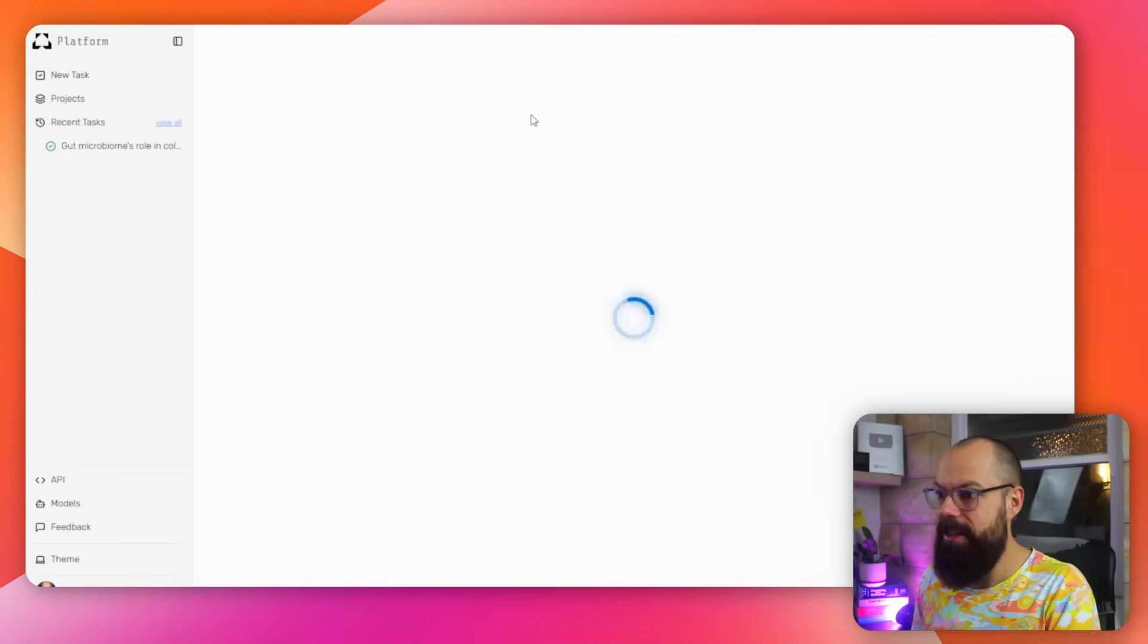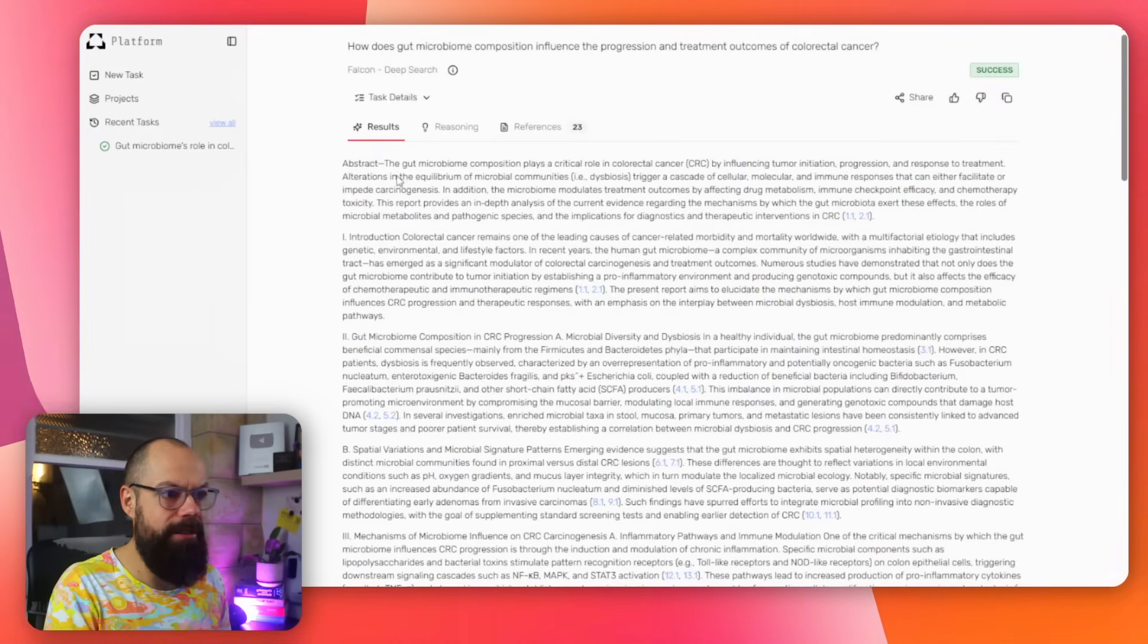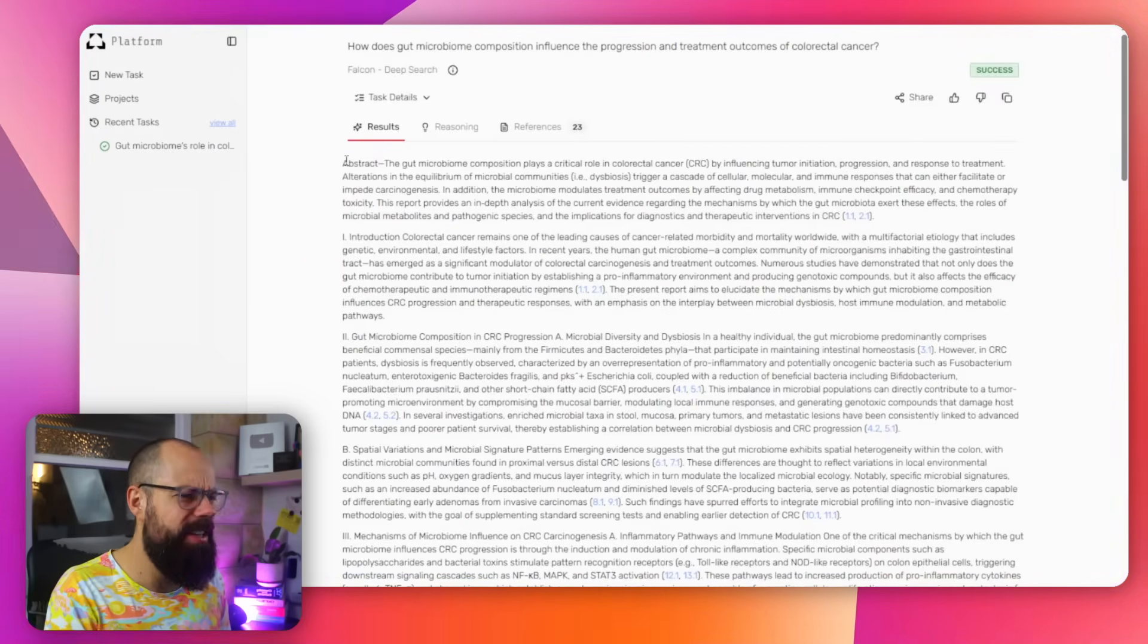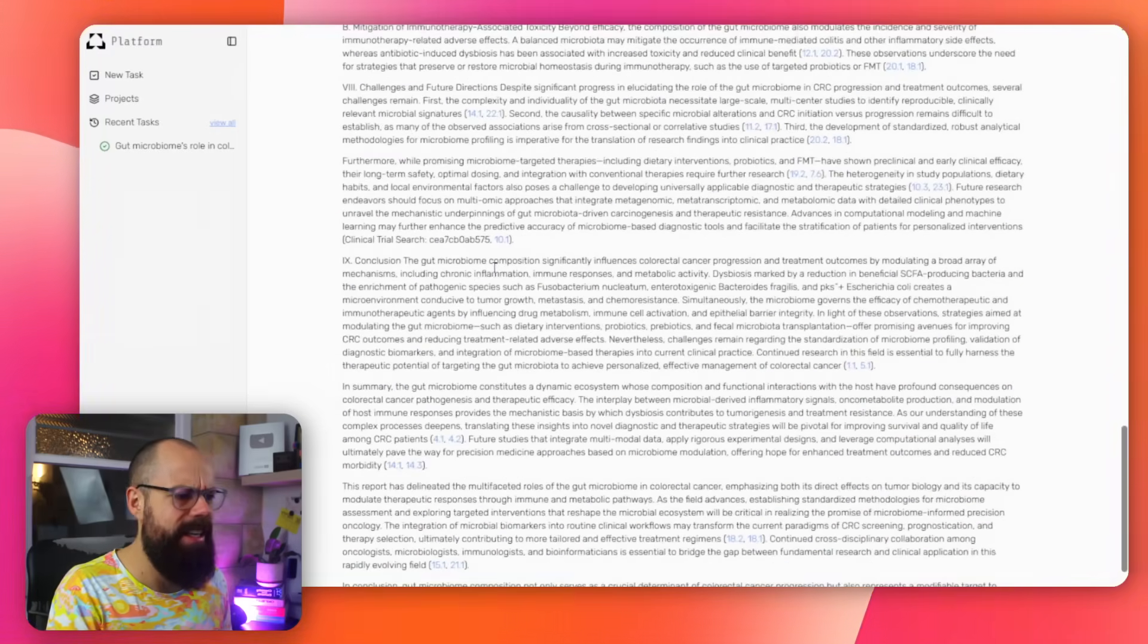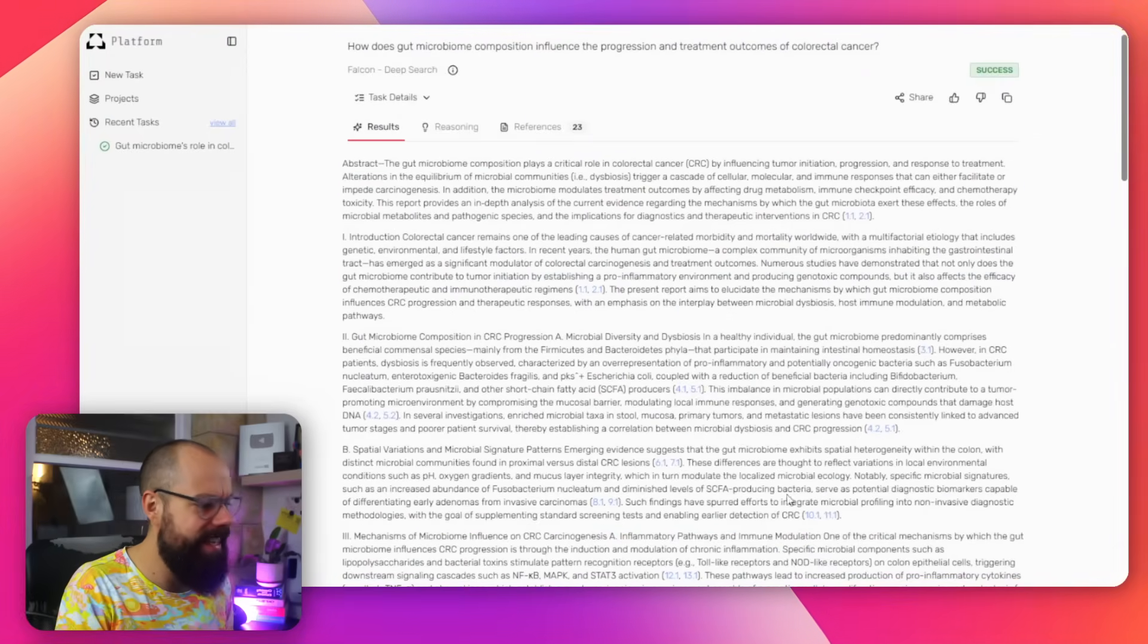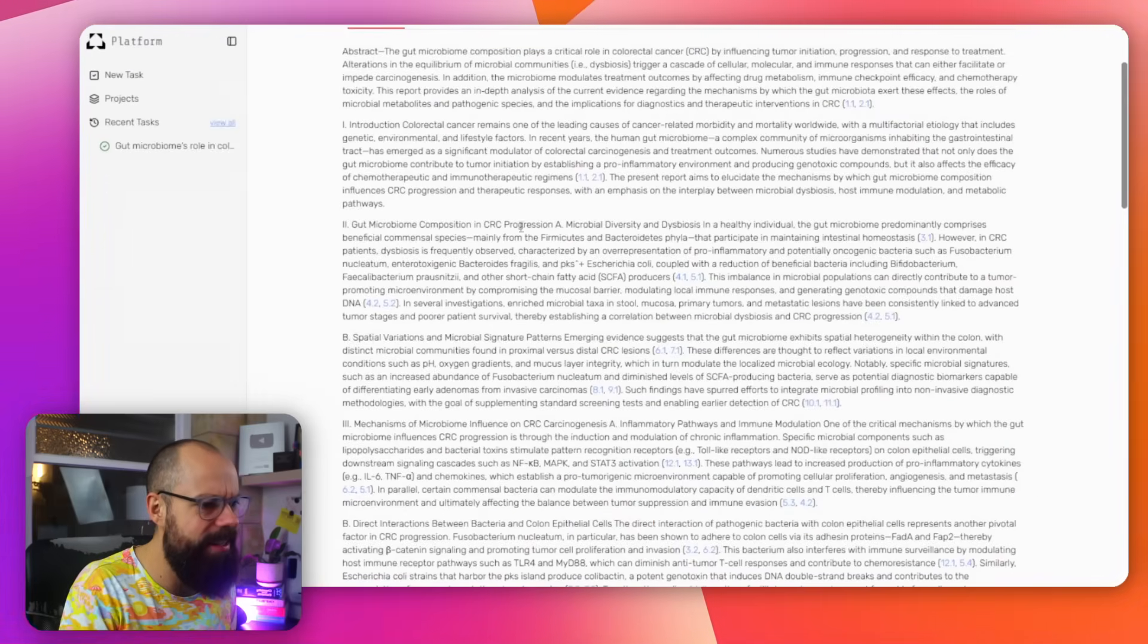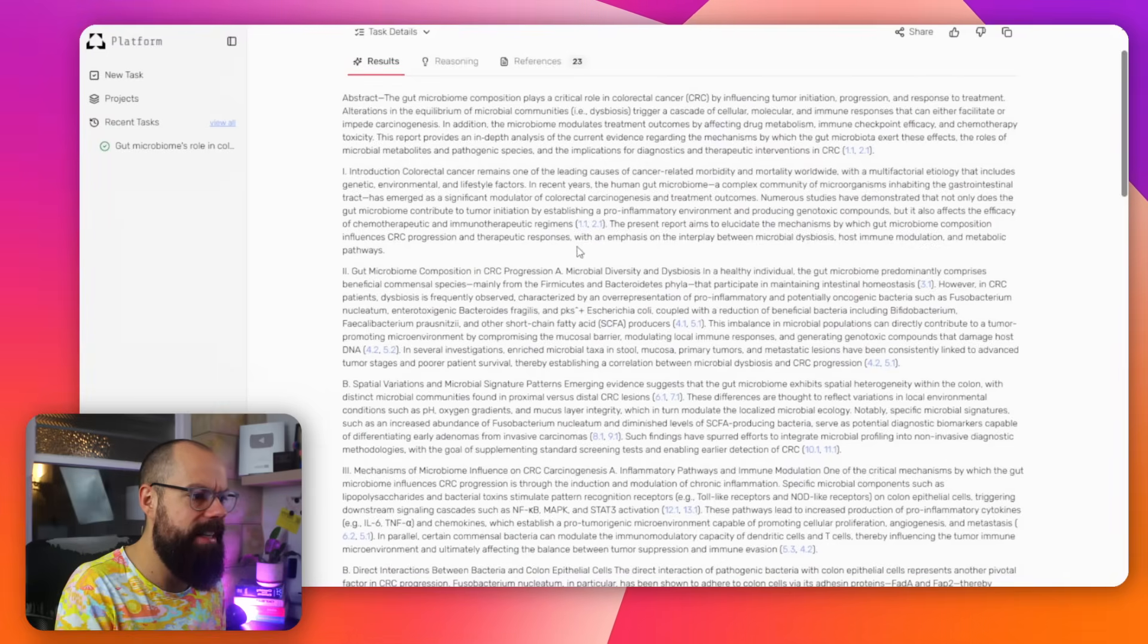So I put in here the gut microbiome, colorectal cancer question, and this is what it came up with. So it's not nicely formatted by any means. It's just like a big old wall of text. But the text is quite small. And let's zoom in on it. You know, it is quite small. It's not easy to read. They need to really think about this user interface. But for free, I think it's great. And then down here, you can see that you've got all the references.